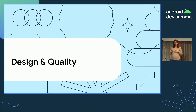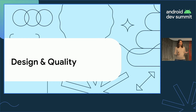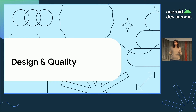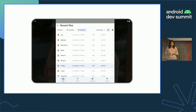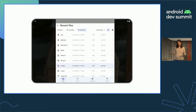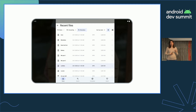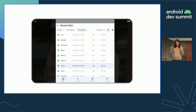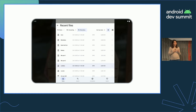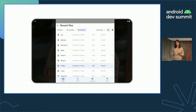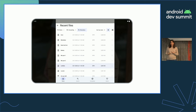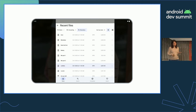Before we go into some practical do's and don'ts, we thought we'd talk about design and quality to set the stage for what we're trying to achieve when we say we support large screens. When an app does nothing to support large screen devices, it may end up looking something like this — basically a UI that has done no effort to think about layout. A huge part of large screen support comes down to UI, layout, and how your app looks on a larger screen.